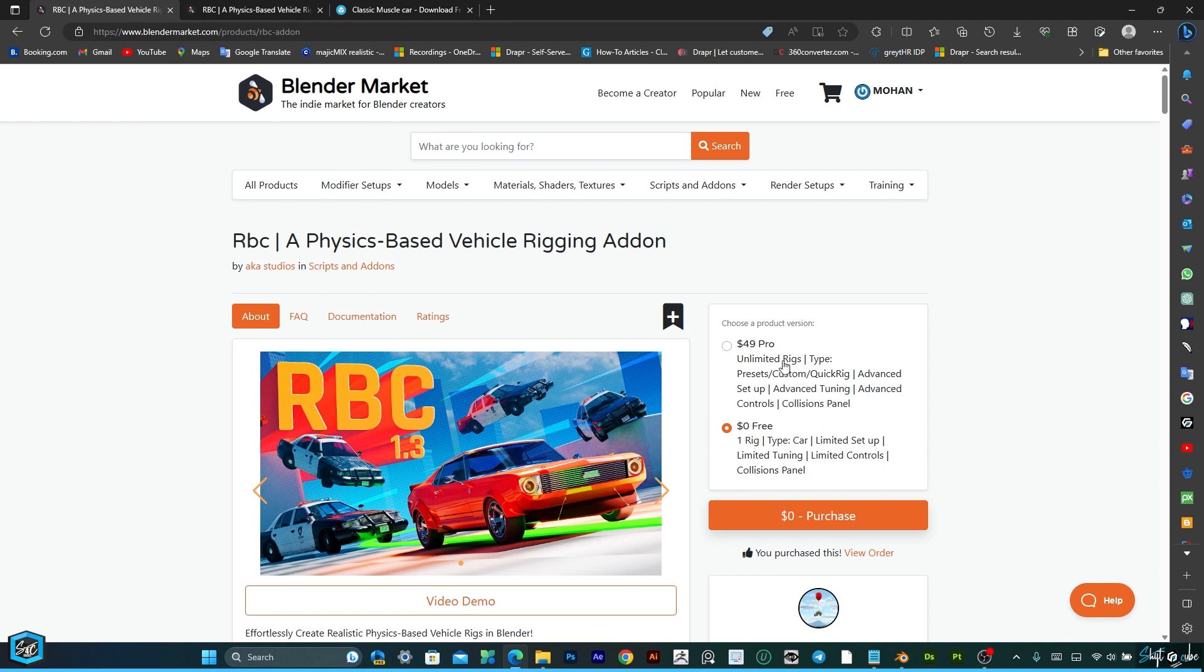The pro version provides a variety of different rigging options, but the free version has only limited setup. Just decide the version and purchase.